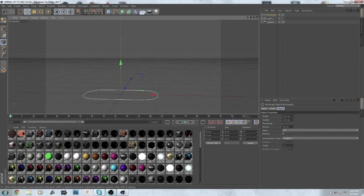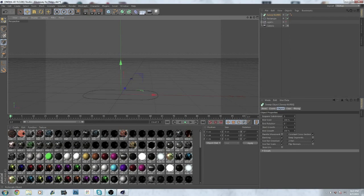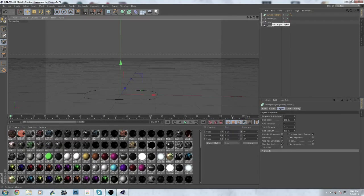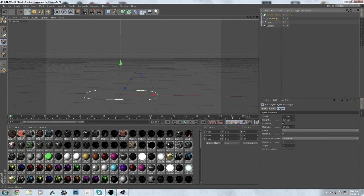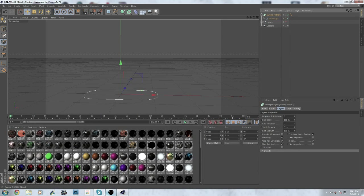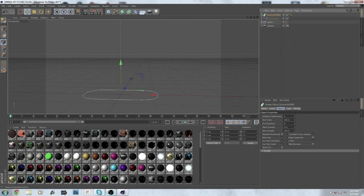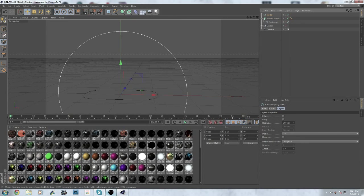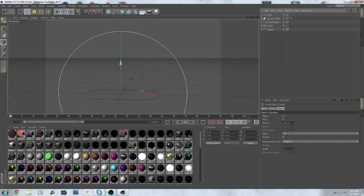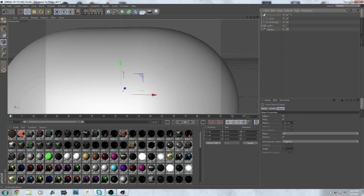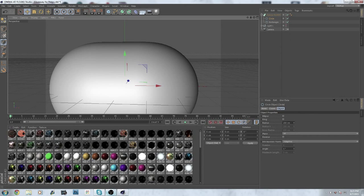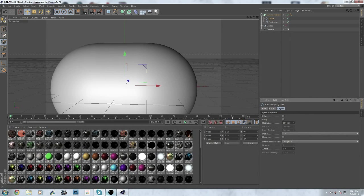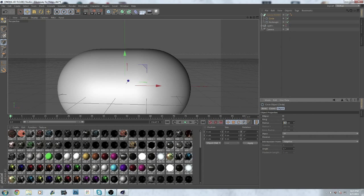Now what you want to do after this is go to HyperNURBS, take Sweep NURBS, and put it under the Sweep NURBS. After you've done that, select the Sweep NURBS, go back to this and choose circle. When you drag it right under there, you have this big blob. This isn't a chain, so you want to get the radius all the way down to around 15 to 20.